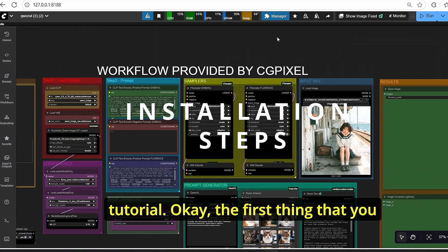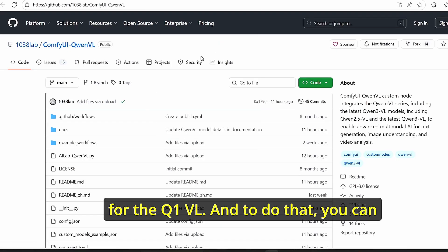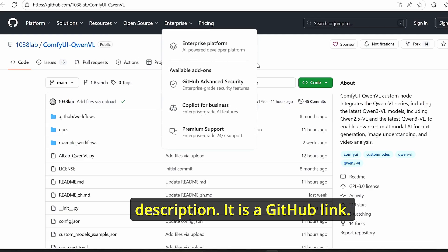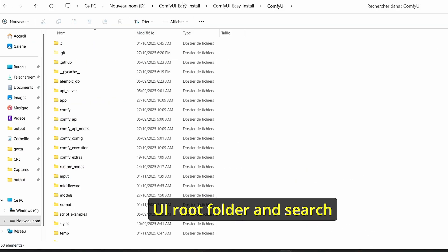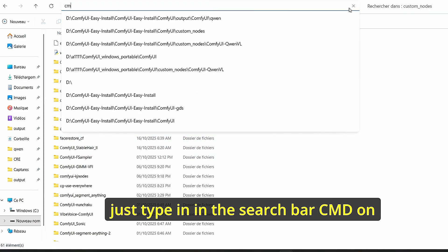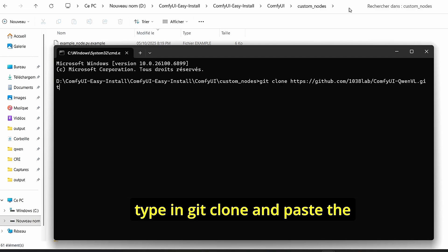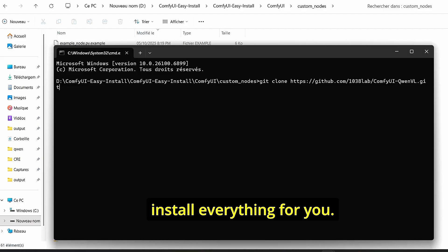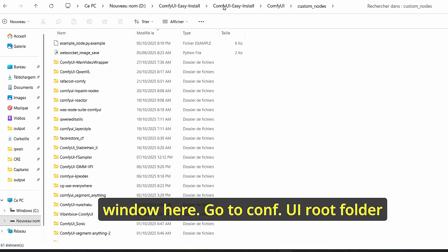The first thing you need to do before starting is installing the custom nodes for QenVL. You can use the GitHub link in the description. Go to the ComfyUI root folder, search for custom nodes, open a command window, type git clone and paste the code, then click enter and it will install everything for you.